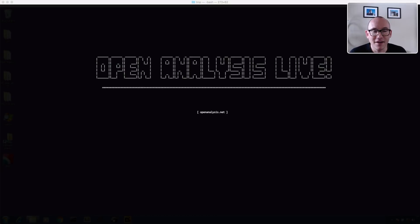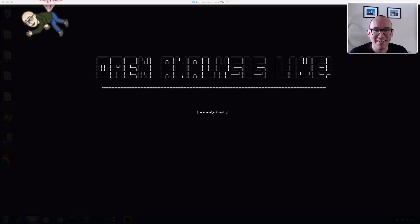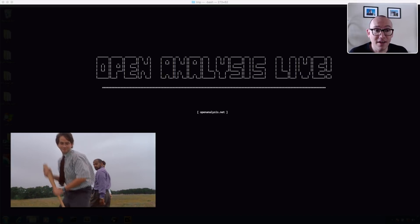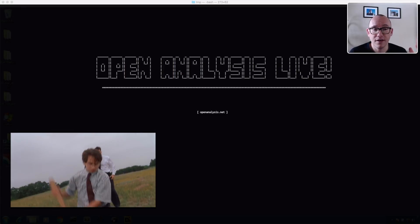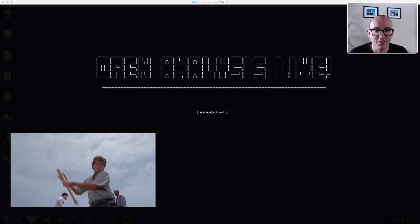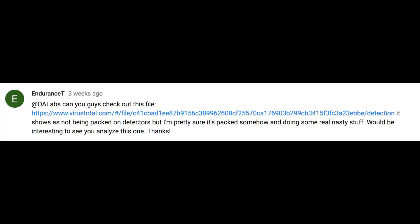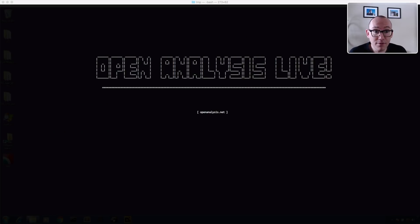Hi folks and welcome to Open Analysis Live. Apologies for the delay in the video — it was Valentine's Day last week so I took a day off, and we also had some technical difficulties with the VMs and recording software slowing everything down. Today we're going to take a look at a sample that subscriber Endurance T sent in, who has been a subscriber since the beginning of the channel.